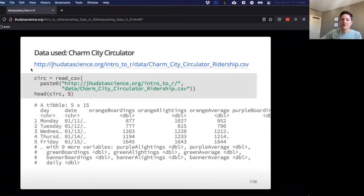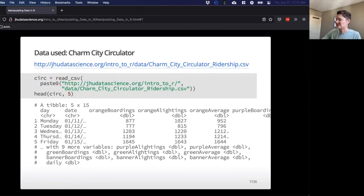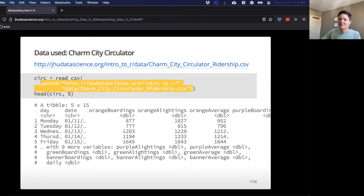Let's look at a few examples. We'll pull in this bus data from Baltimore and read it in with the read_csv function. Carrie talked about the paste0 function in the last lecture — it just combines strings. I used it so the URL didn't hang off the page; you don't really need it in your code.